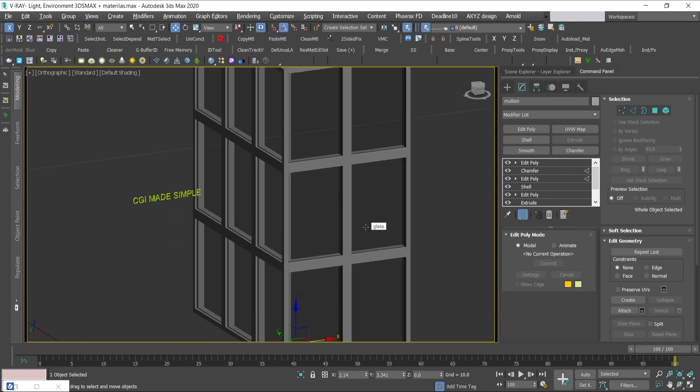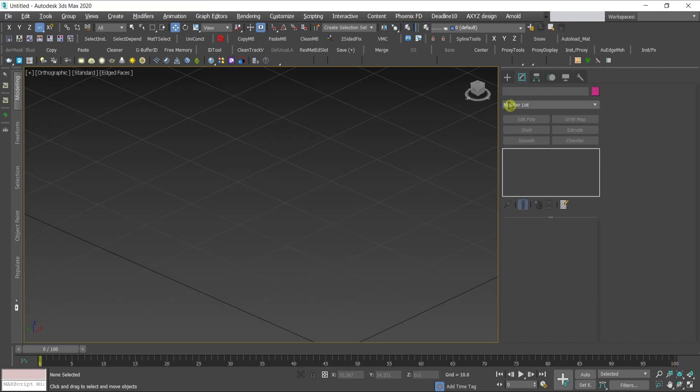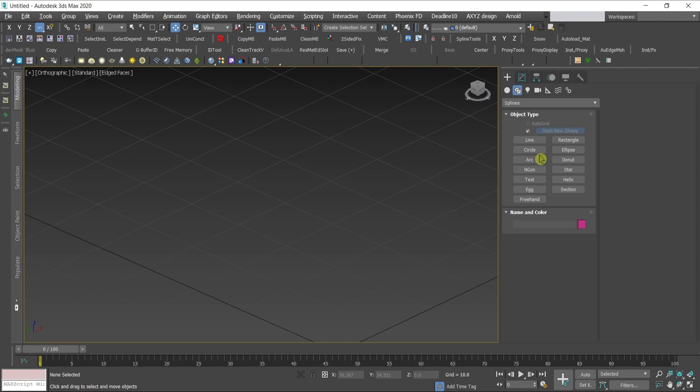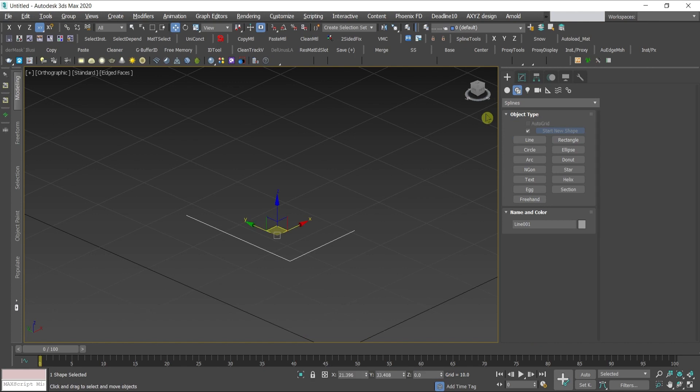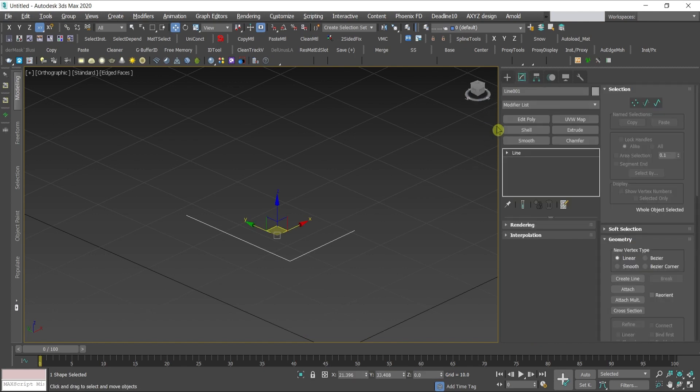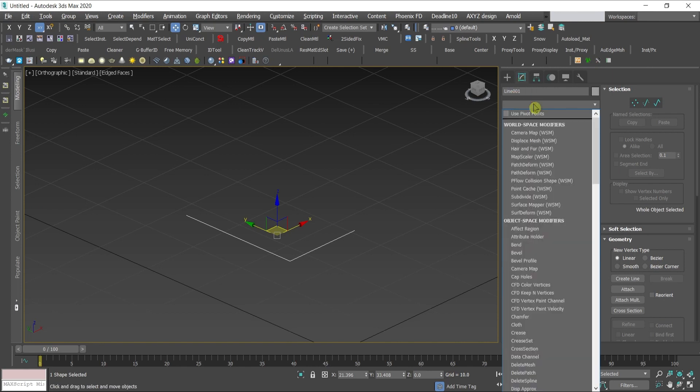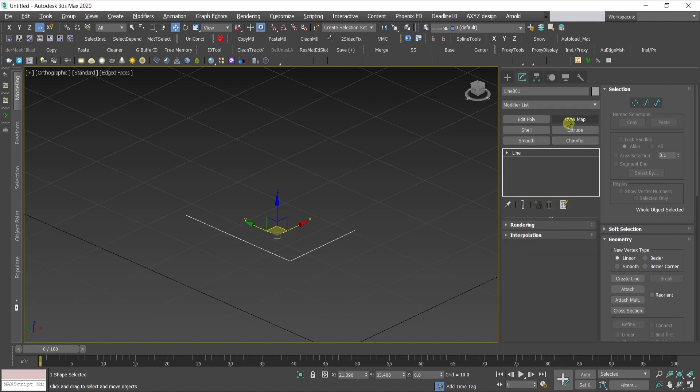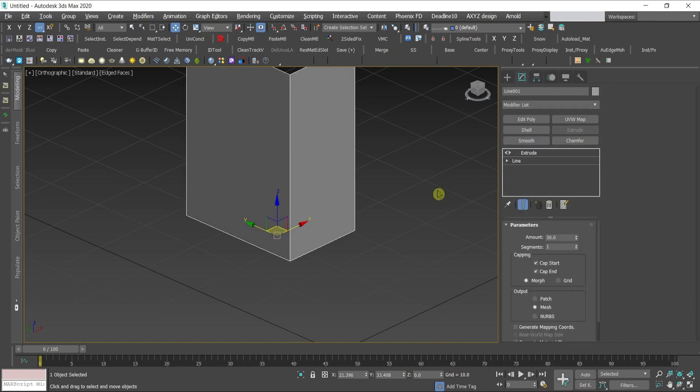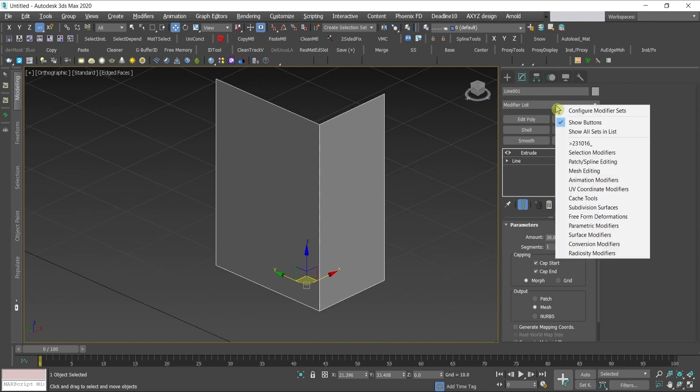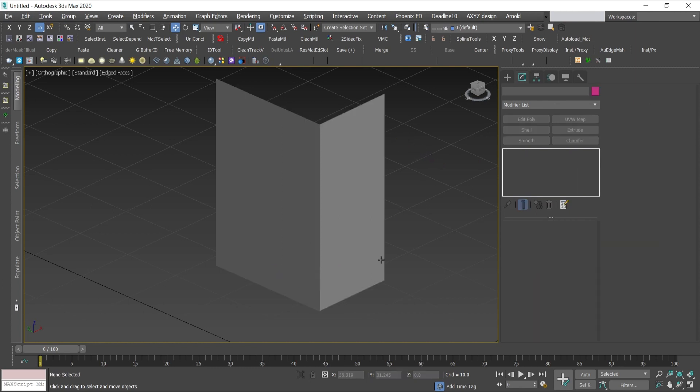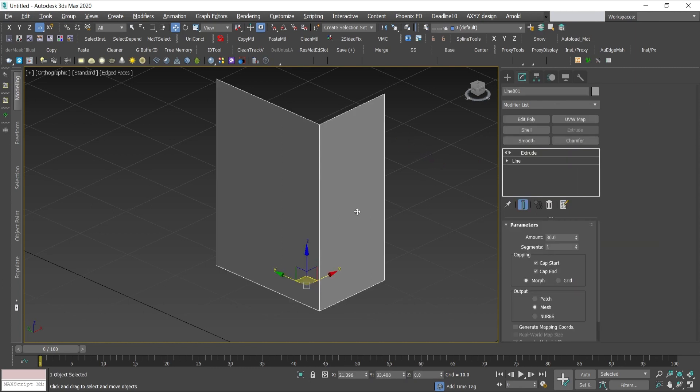I will start by creating a line. Go to the shape tab, create line something like this, press escape. Then I will extrude it. Go to the modify tab and either select extrude from the modifier list or you can make a quick button.